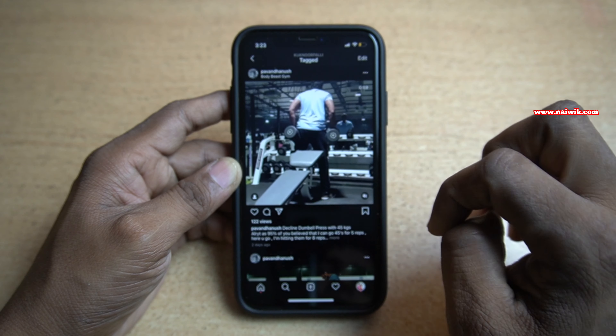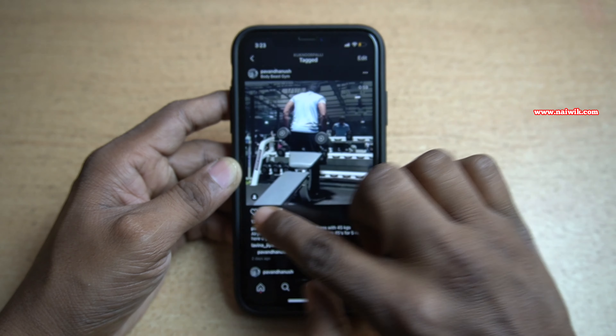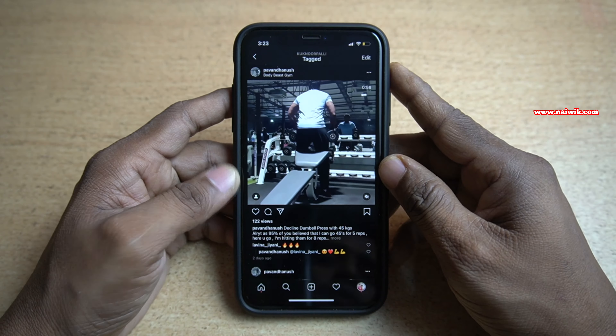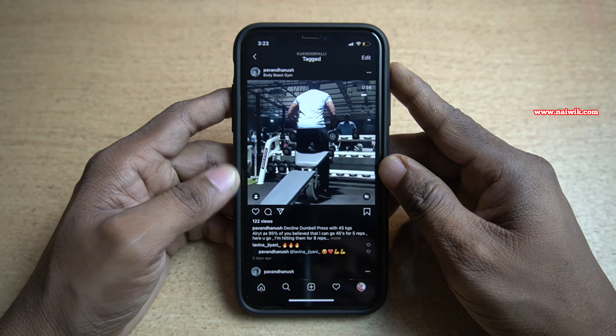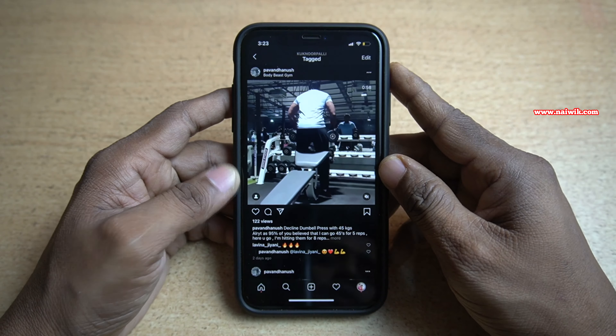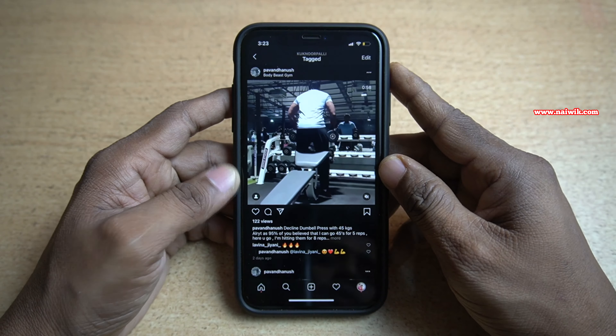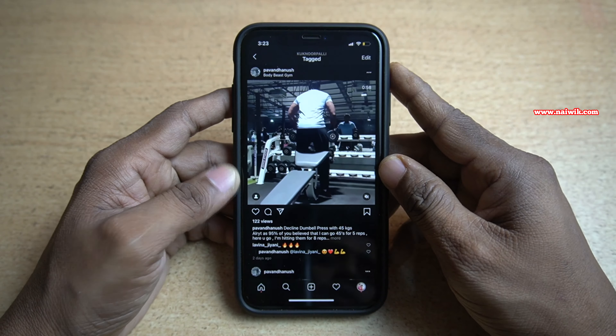In the profile, you can see your photos and there is a tag icon beside the photos. You need to click on the tag icon. It will show you the list of all the photos in which you are tagged. Select the photo from which you want to remove the tag.